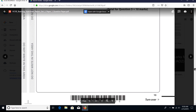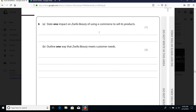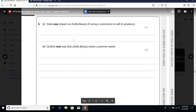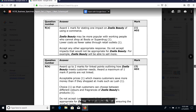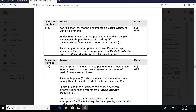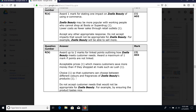'State one impact on Zoella Beauty of using e-commerce to sell its products' and 'Outline one way that Zoella Beauty meets customer needs.' Students often struggle with these but you must get application across in both answers. For e-commerce, the mark scheme suggests Zoella Beauty may be more popular with working people who cannot shop at Boots or Superdrug, or that lower costs arise as fewer sales go through retail outlets - meaning no middleman. For the outline question, the mark scheme provides two examples of applied answers to review.